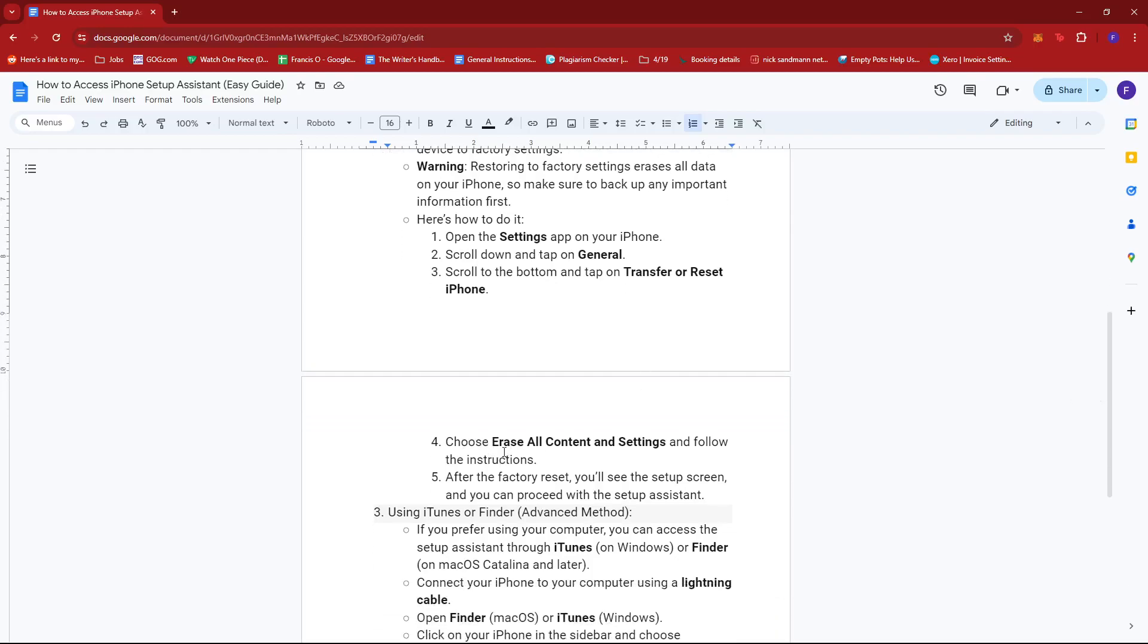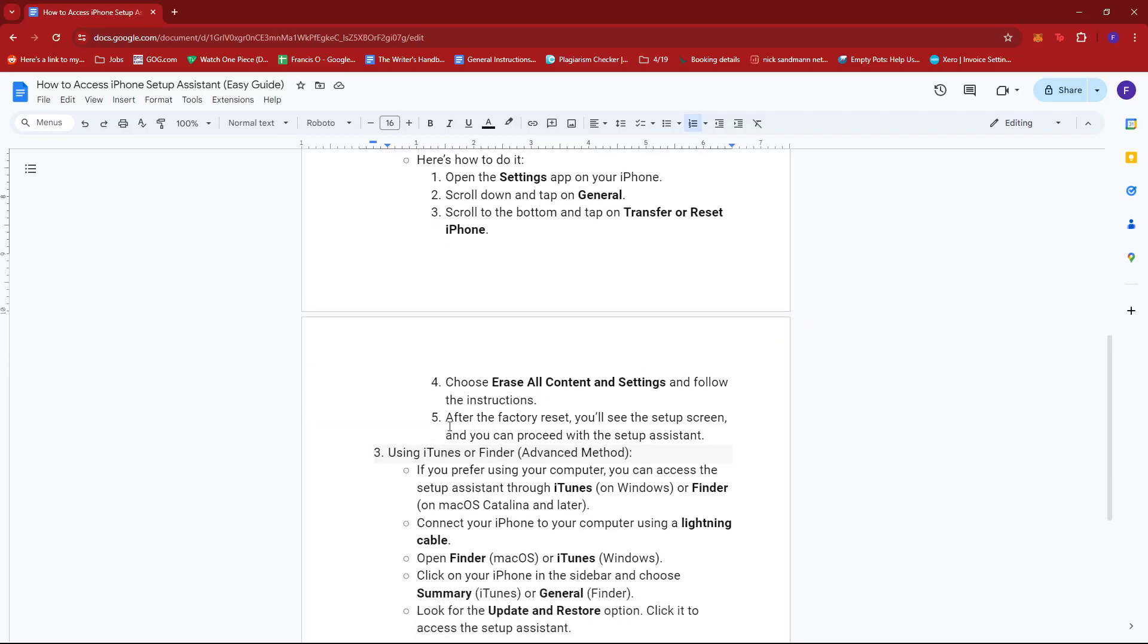Next, choose Erase all Content and Settings and follow the instructions. Now after the factory reset, you'll see the Setup screen and you can proceed with the Setup Assistant.